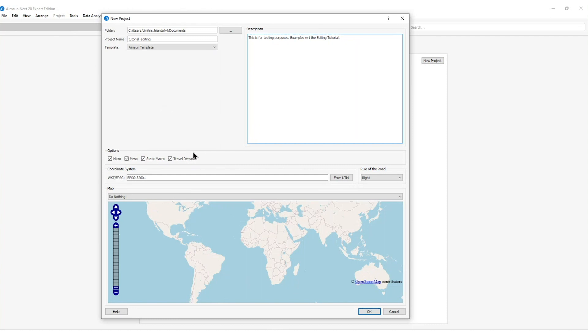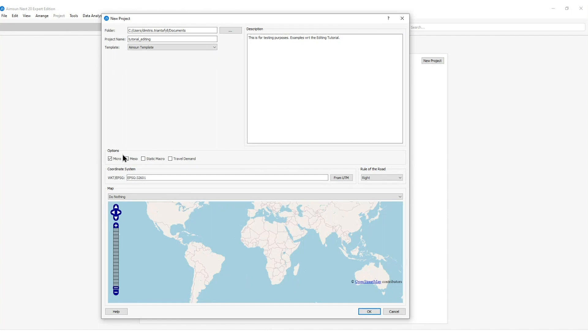To avoid all these parameters since I'm not going to use any travel demand modeling in this exercise nor static macro nor meso I will deactivate those options and focus only on the micro simulation parameter options.